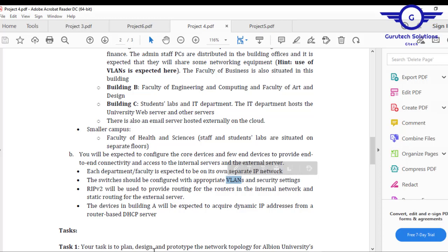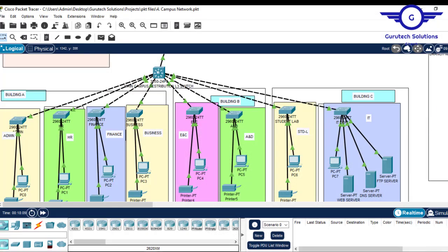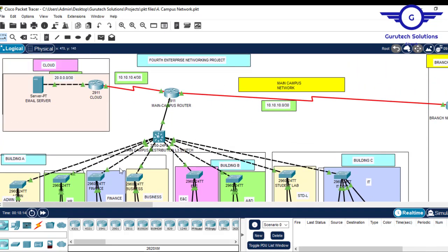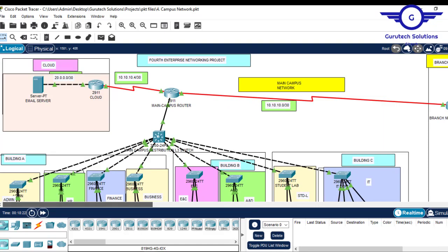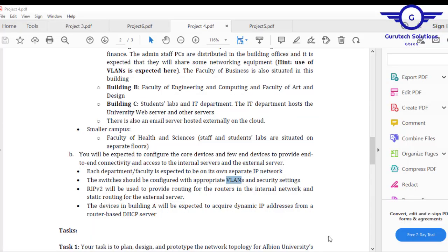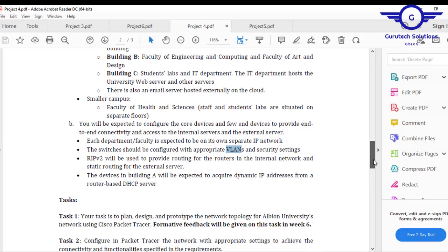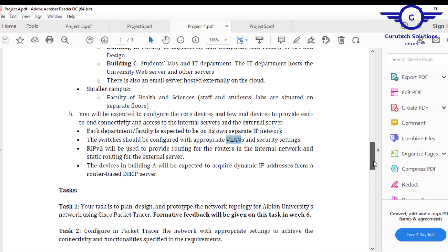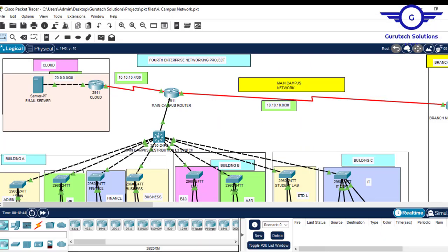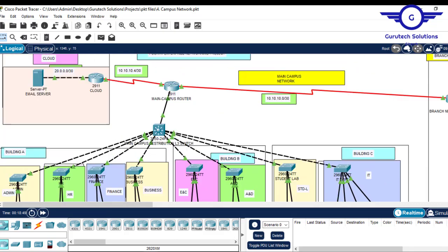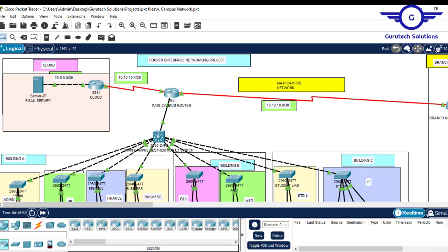We were supposed to configure a DHCP server and RIP Version 2 as the routing protocol, VLANs, and inter-VLAN routing. There were also some additional security settings for basic configuration. This is a good project that you can redesign, add some components, and present as the final exam project. We classified this project as a campus network system.